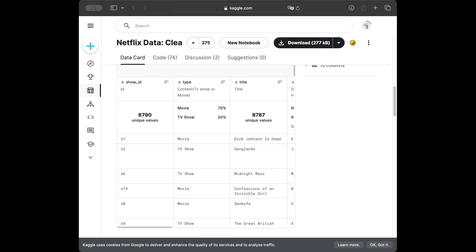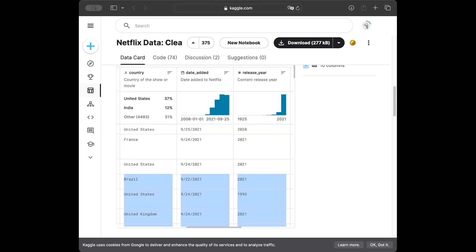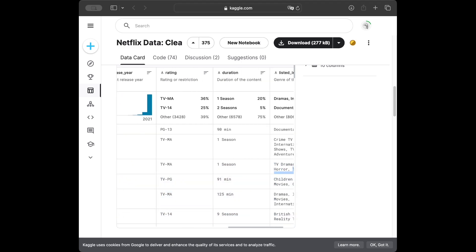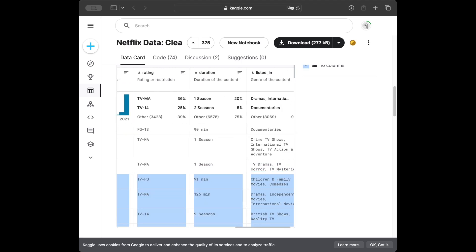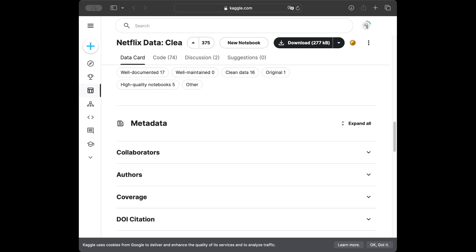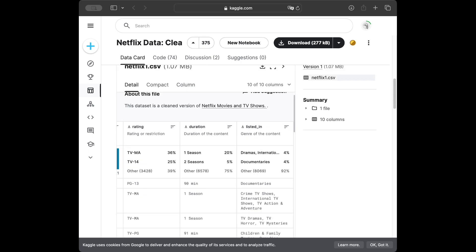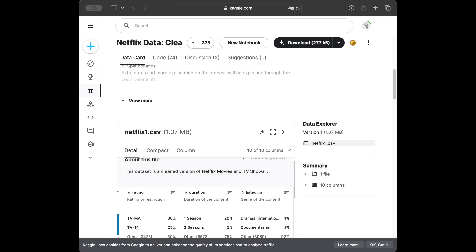We can see that we have columns: show ID, type, title, director, country, date added, release year, rating, duration, and listed in. I'm going to add the dataset link in the description and you can use the download button to get the CSV file. See you in the coding part.